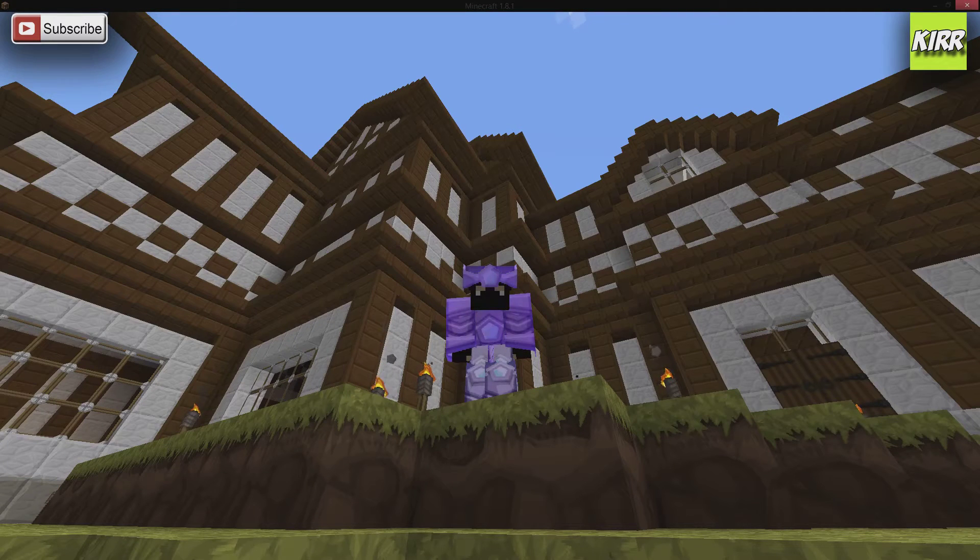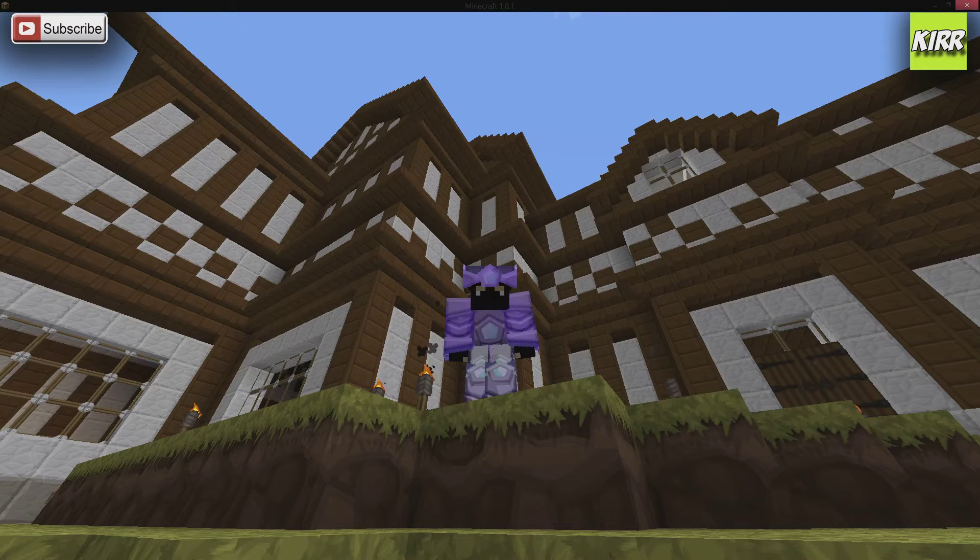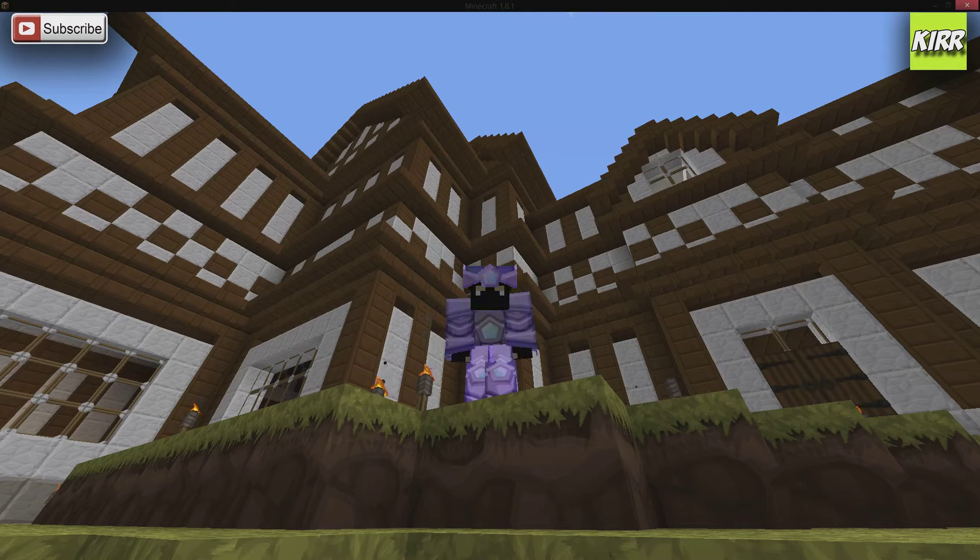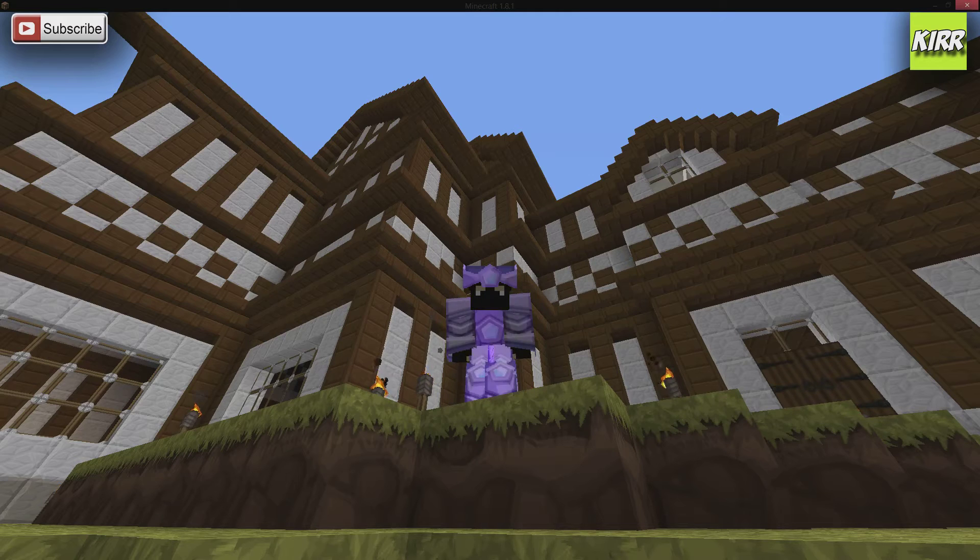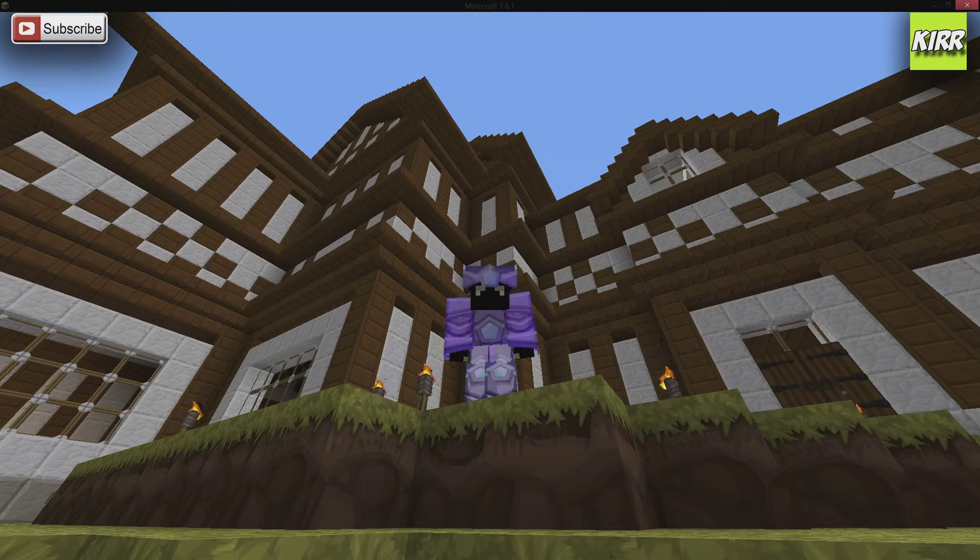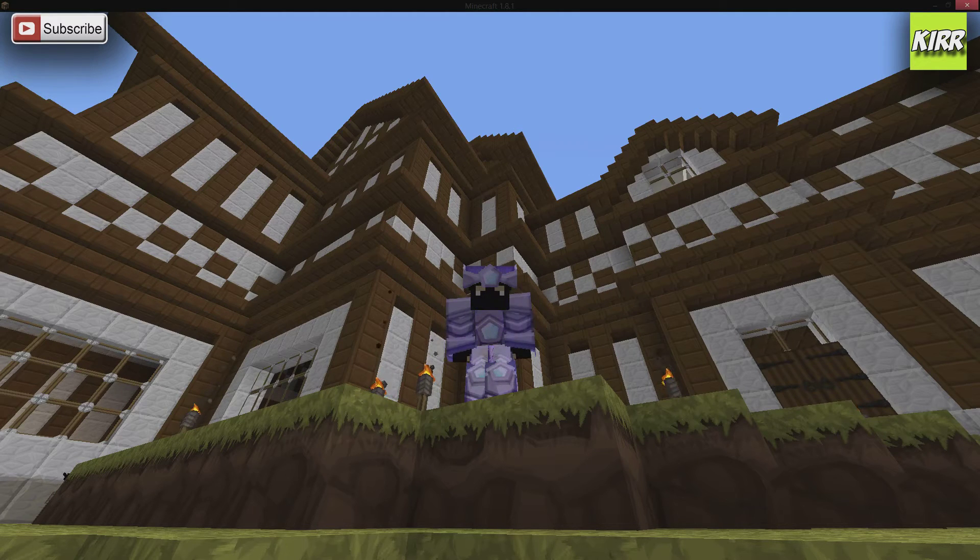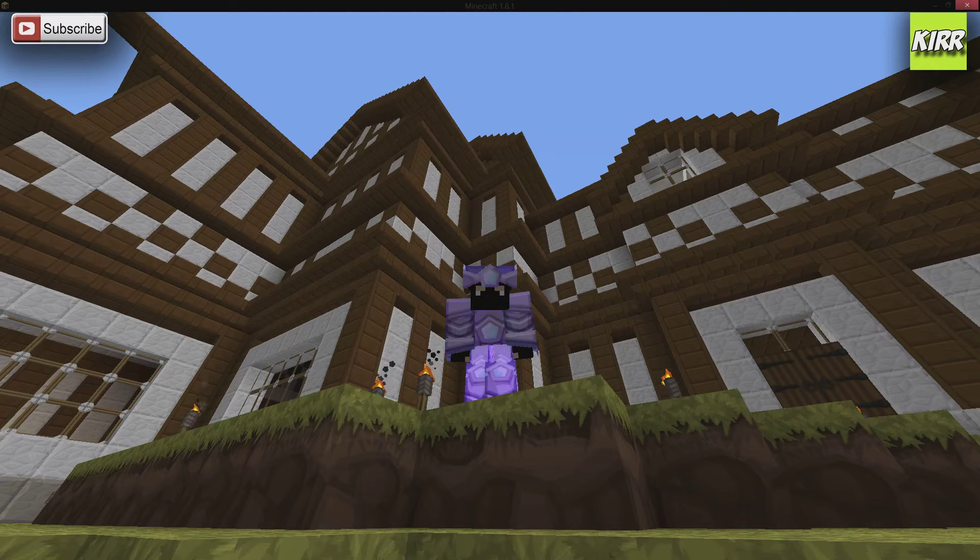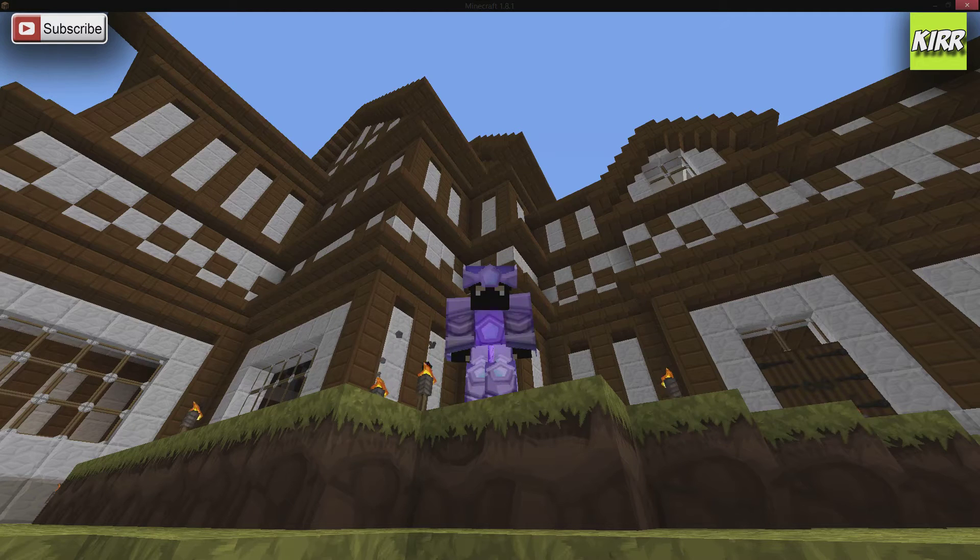Hey guys, real quick, if you are into Minecraft, you like helpful Minecraft videos, or you just like Minecraft in general, be sure to check out my channel. I do some Minecraft videos that I think you might like.